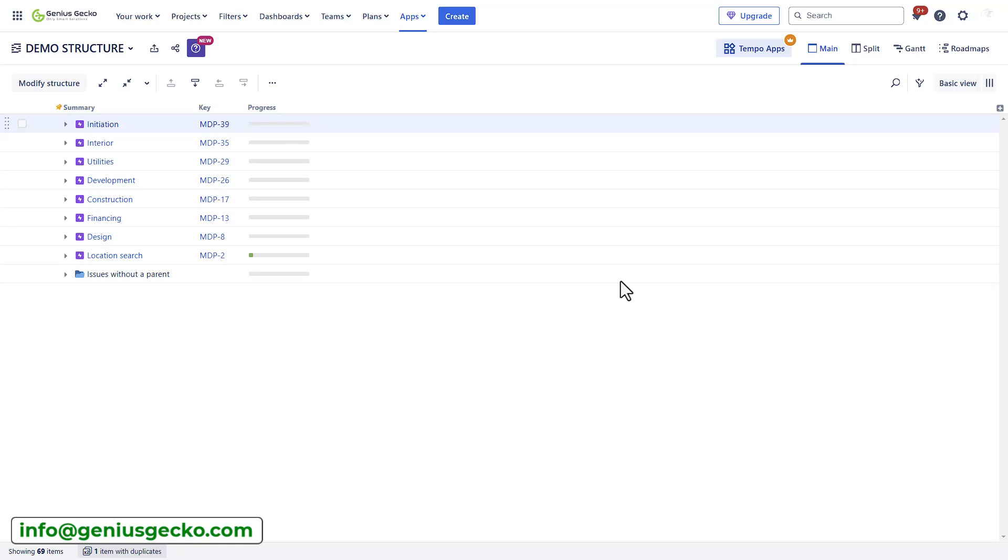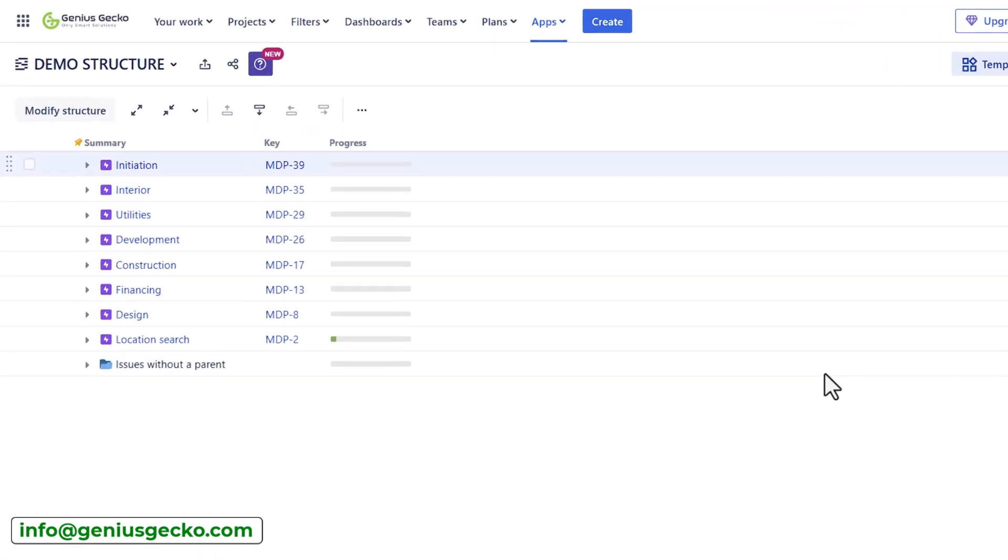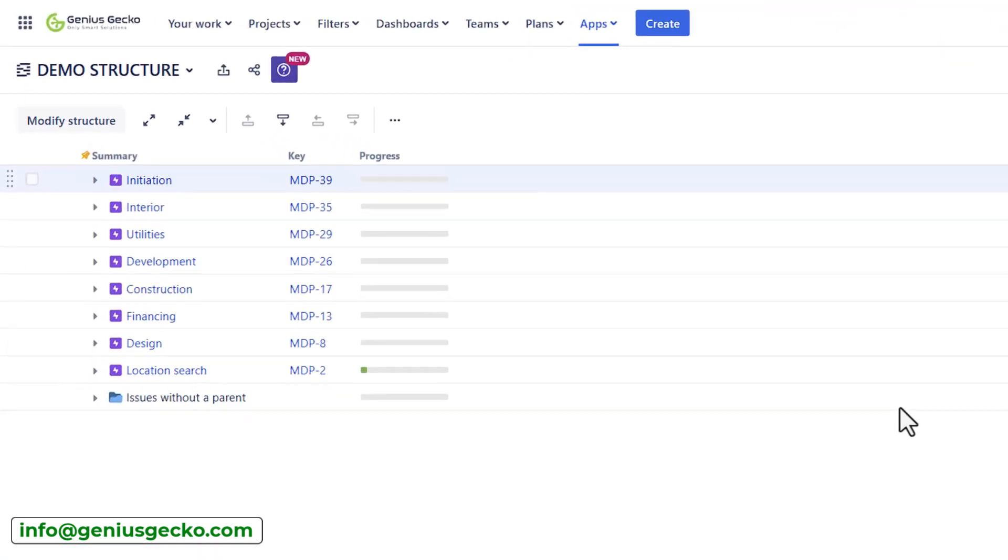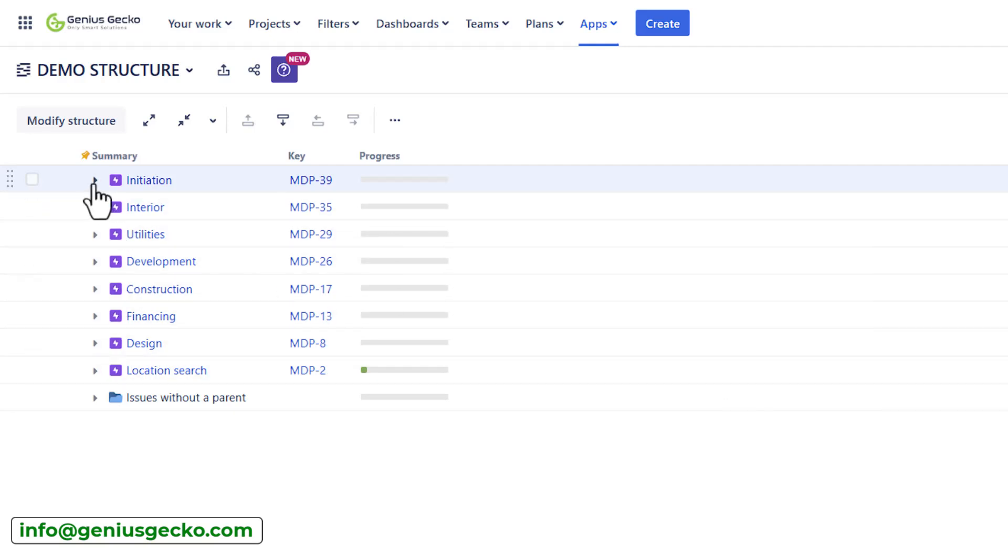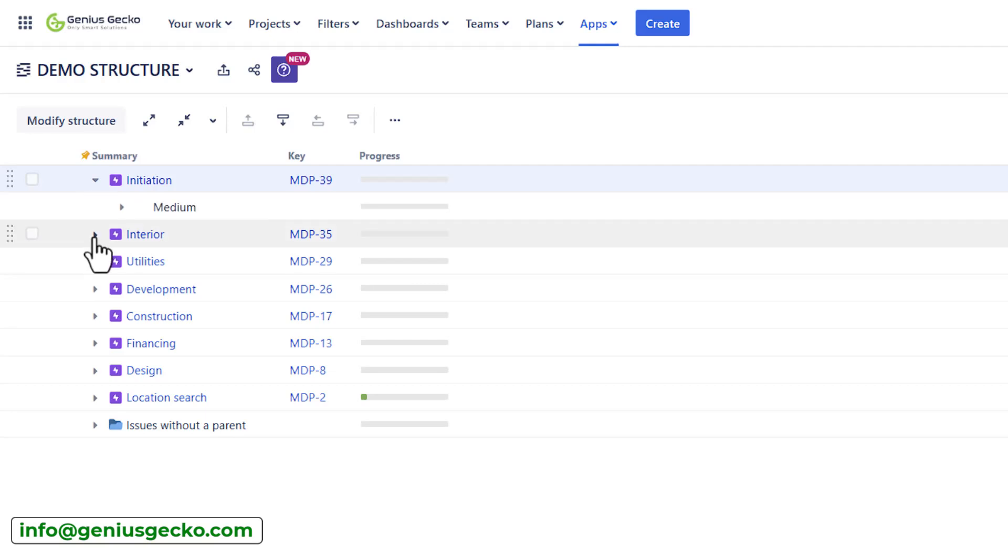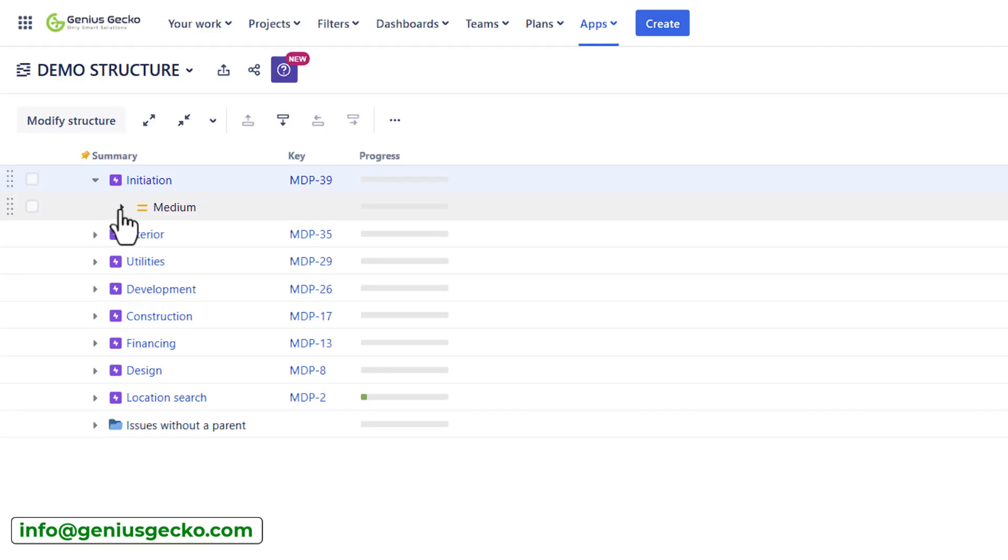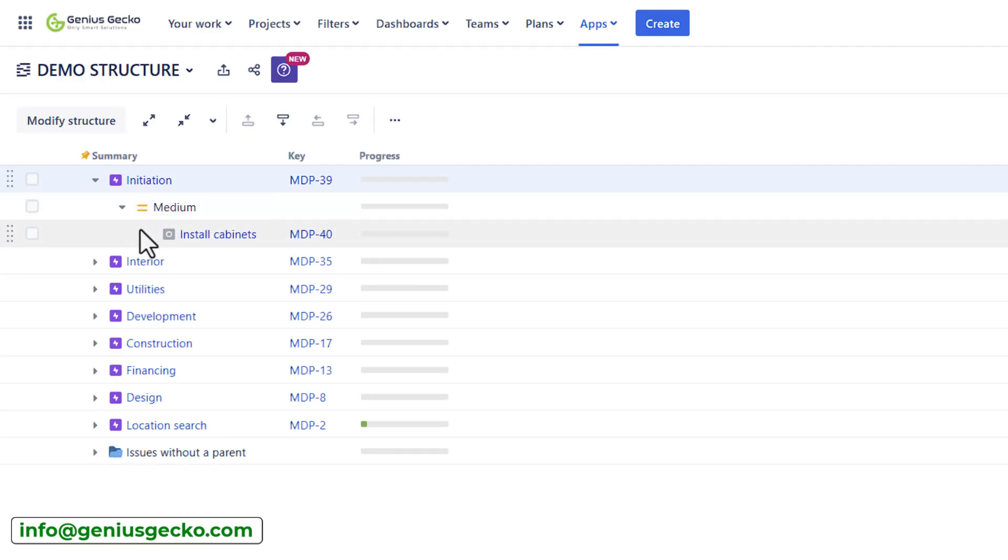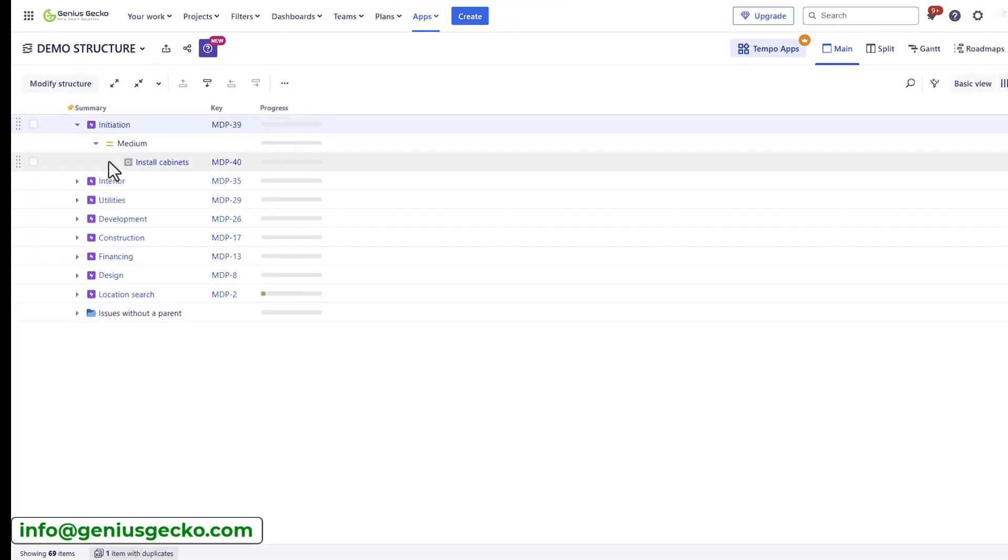As you can see, structure pulled in all the issues from my JIRA, and I have a basic hierarchy. Let's try to expand it. On the first level, I have my epic. On the second level, I have my priority. So it seems that all my issues within this particular epic have a priority set to medium. And I have one story just below the epic.